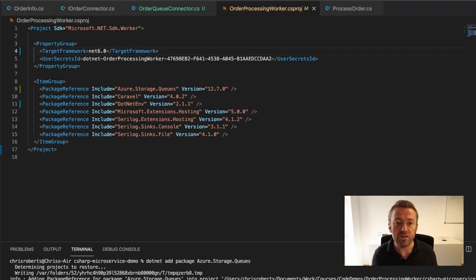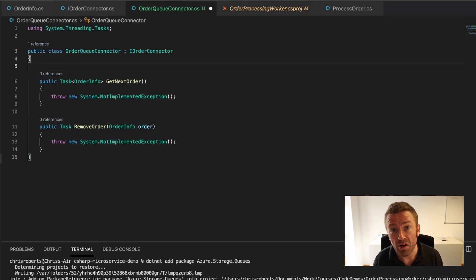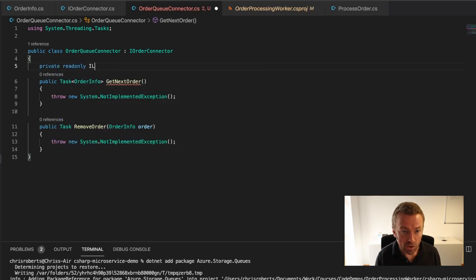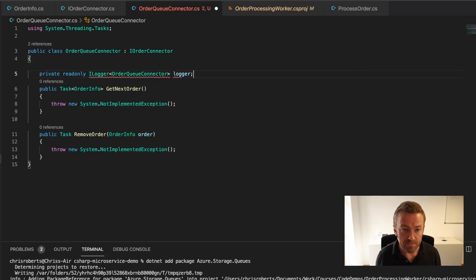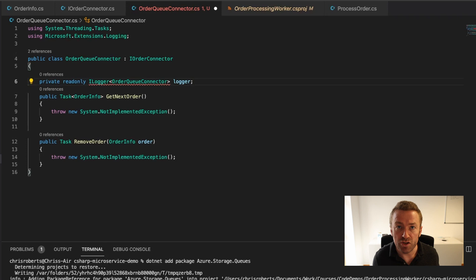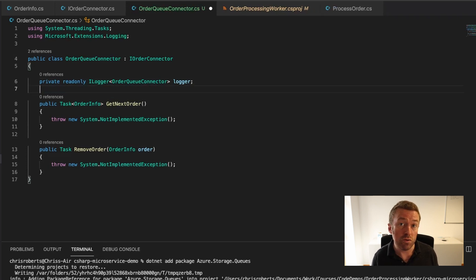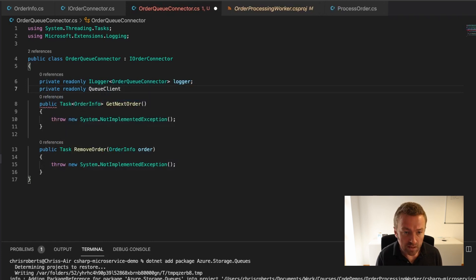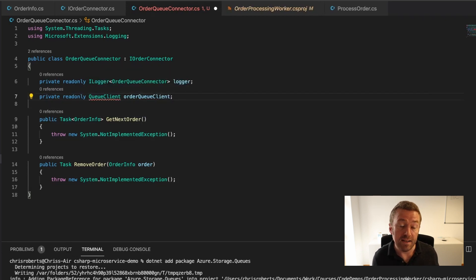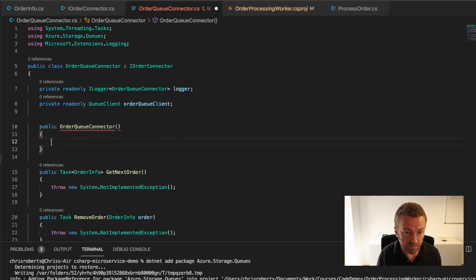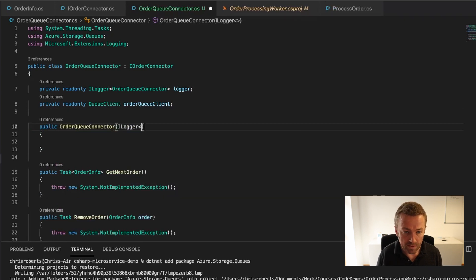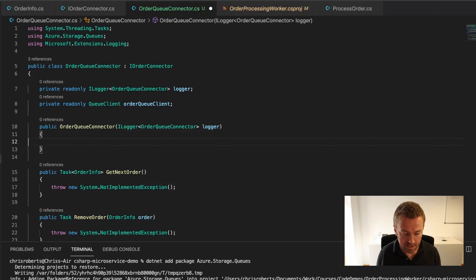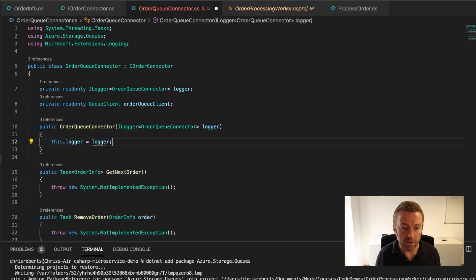Let's talk to our Azure Storage Queue. Let's head over to our OrderQueueConnector. First, we'll want to use the built-in logger for logging out messages. We'll add a private read-only ilogger of type OrderQueueConnector and call that logger. Let's keep IntelliSense happy by adding the Microsoft Extensions logging package into our usings. Then to talk to our queues, we'll add a private read-only queue client and call that OrderQueueClient. IntelliSense wants us to add the Azure Storage Queues using statement. Let's create a constructor and inject the ilogger of type OrderQueueConnector and call that logger, then assign logger.